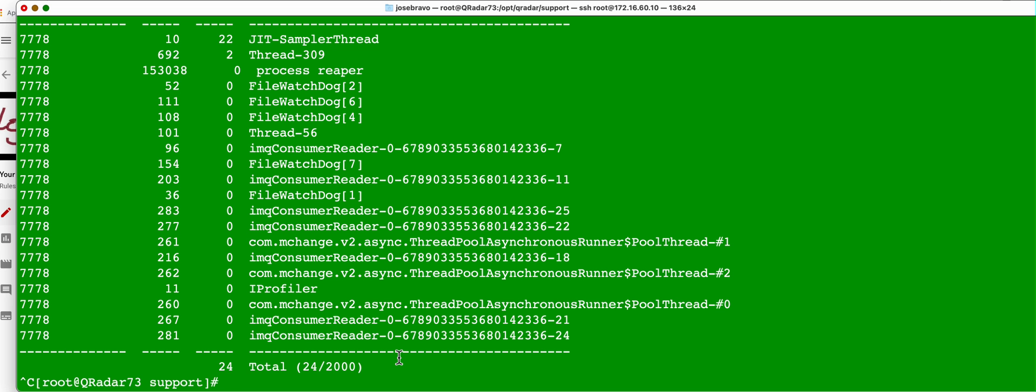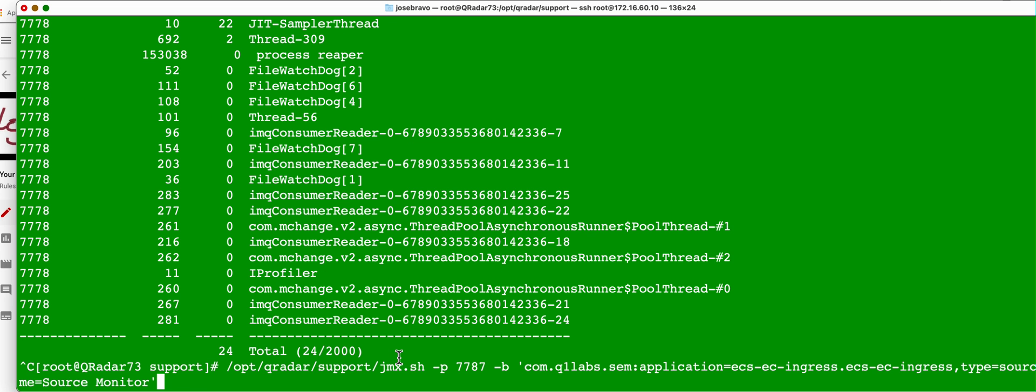This command can be even more granular than that. I'm running the same JMX on that port, 7787. And I'm asking it to look at these particular threads.